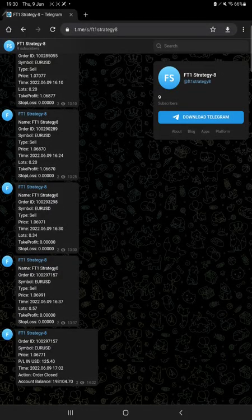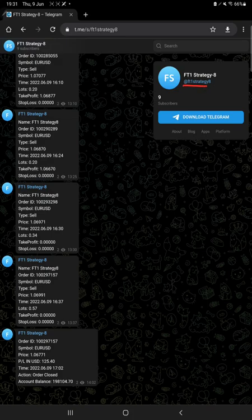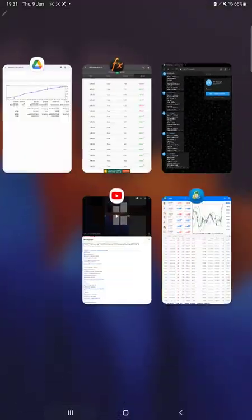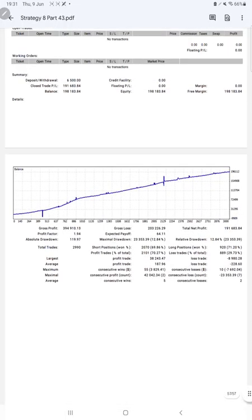After that we have MT4 to Telegram updates. Just have to follow this Telegram channel FT1 Strategy 8, and all the trades with their order IDs you can verify, how much profit and loss we have booked, and what kind of trades we have taken.